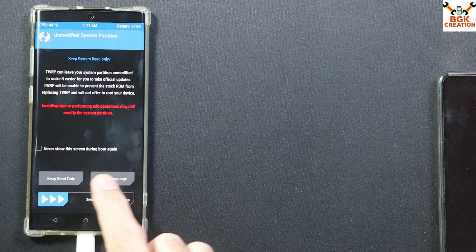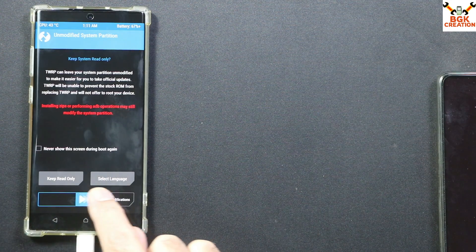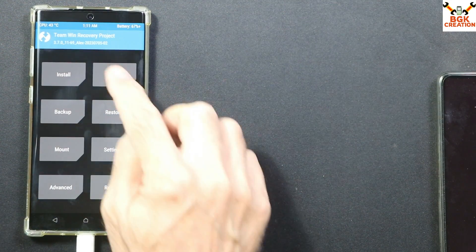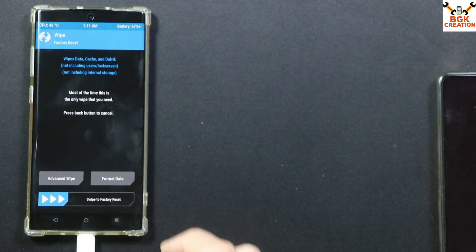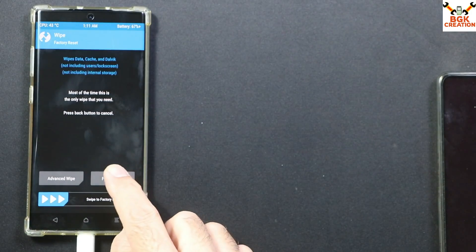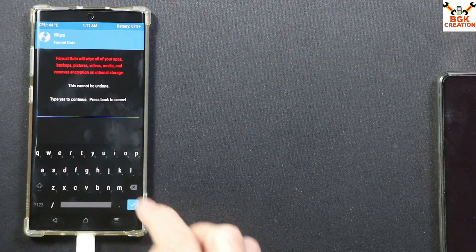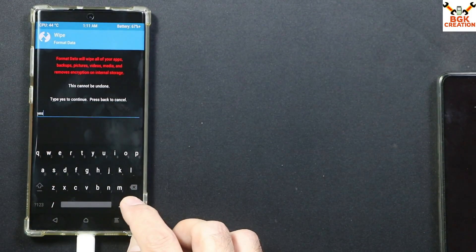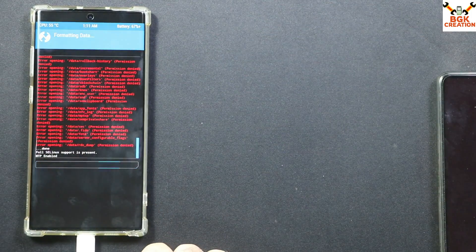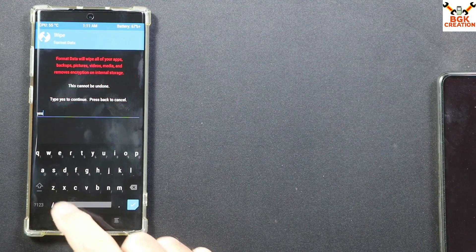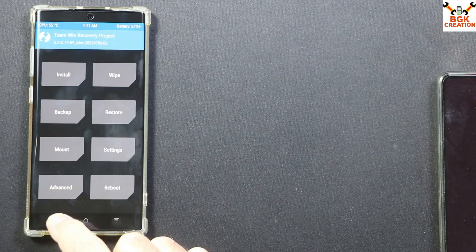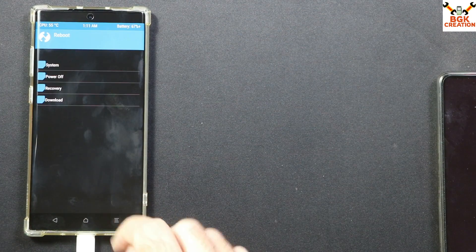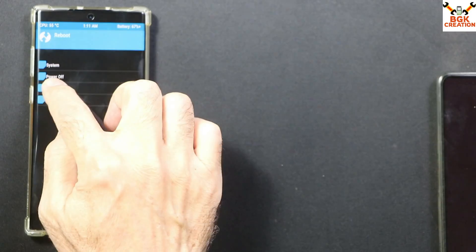On the TWRP screen, swipe to allow modification. Then tap Wipe, then tap Format Data, type 'yes', and tap the confirm button. Done. Go back to the main screen, tap Reboot, and tap Recovery.